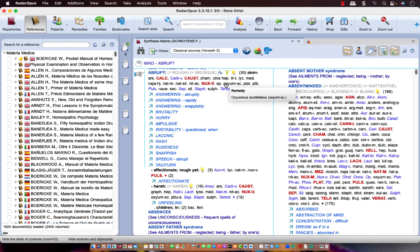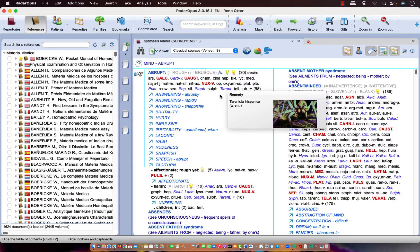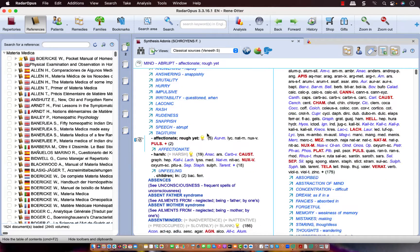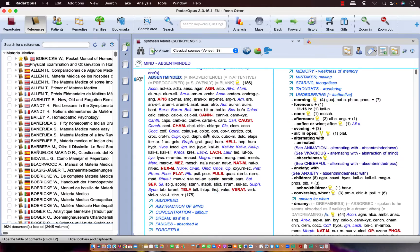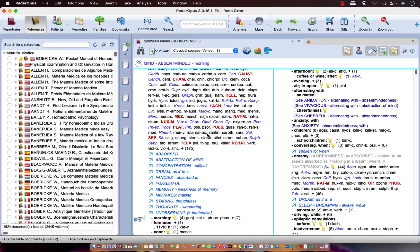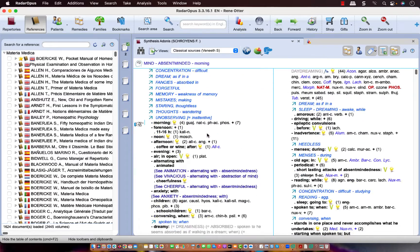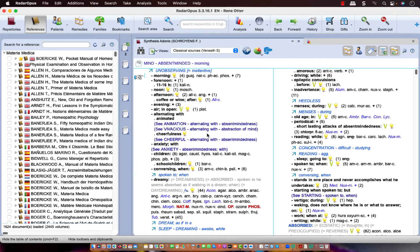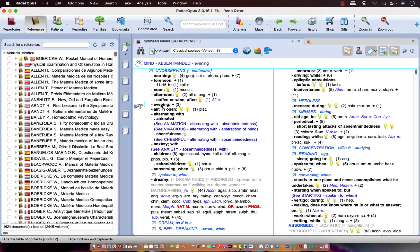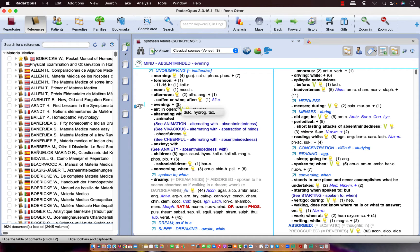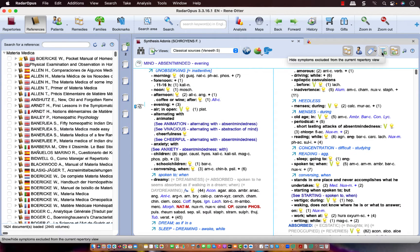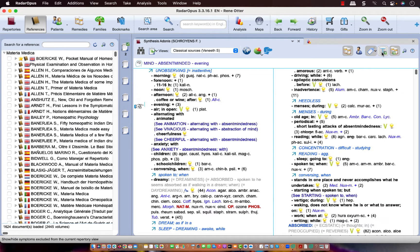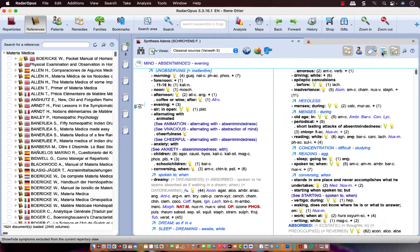There are also sometimes rubrics which do not have any remedies anymore. Let me scroll here to find one. Here, Evening. You see, Evening does not have any remedies in it anymore, but there are three remedies which are excluded in this view. Now, if you have this icon off, it means that those rubrics which do not have any remedies left anymore in the view are hidden.